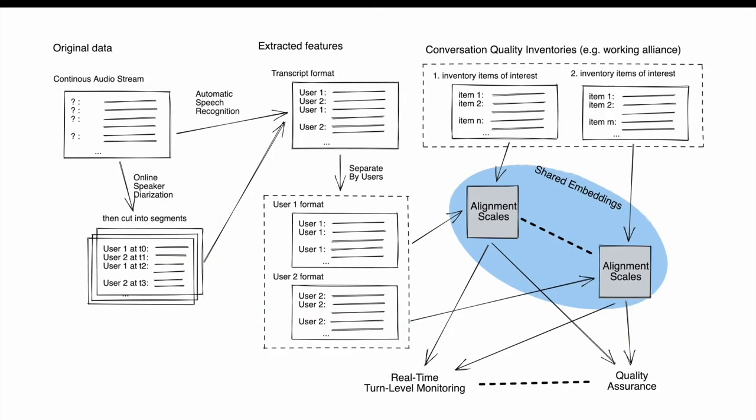Here comes the methodology. Shown here is our analytical framework. The input to our system is the continuous audio stream. We do not know who is speaking at which moment, and we utilize an online speaker diarization method to cut them into segments. Then, combining with the automatic speech recognition, we can separate it into transcripts belonging to different users.